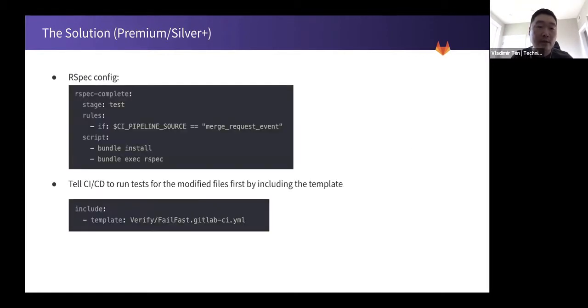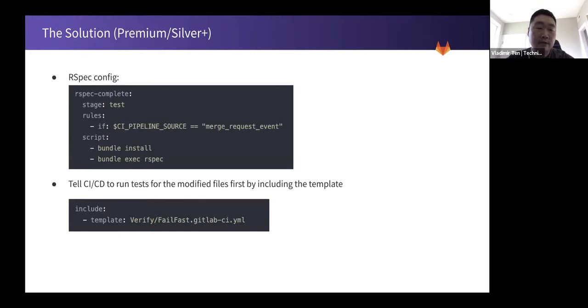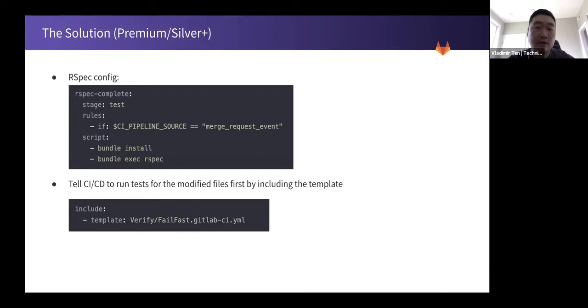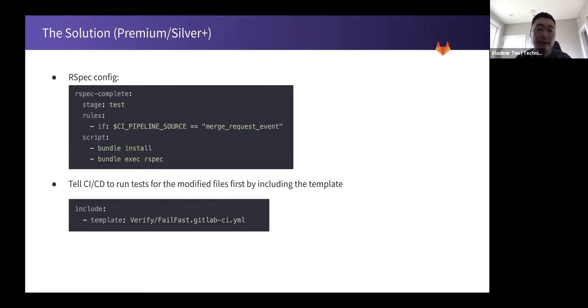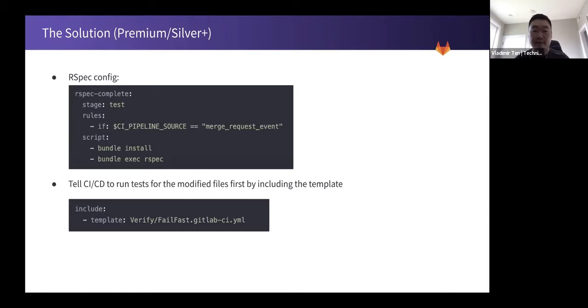So this is what it looks like. RSpec config includes the, pretty much this is the standard definition of a RSpec test. It triggers when merge request is submitted. Then it installs dependencies, runs tests. And then in CI CD, you include the template that is fail fast GitLab CI YAML.